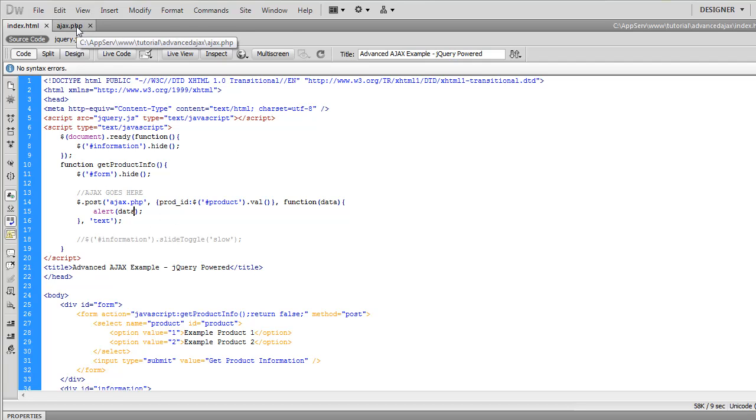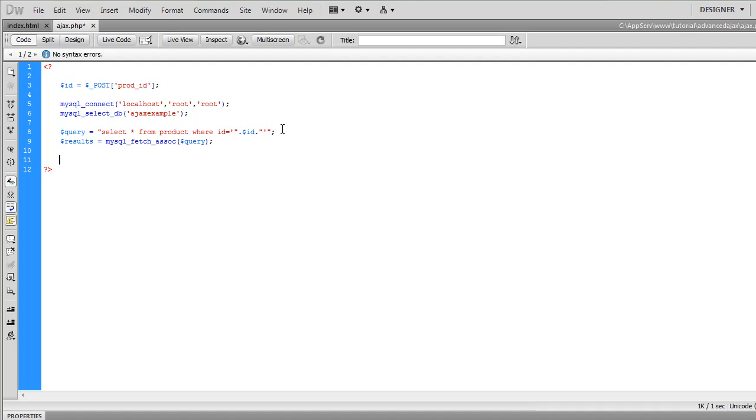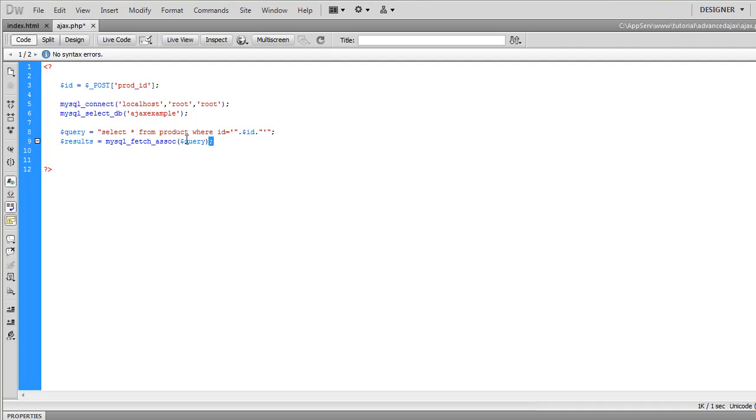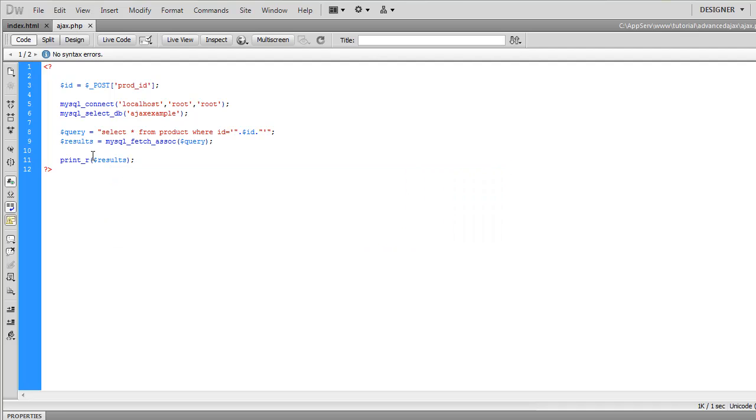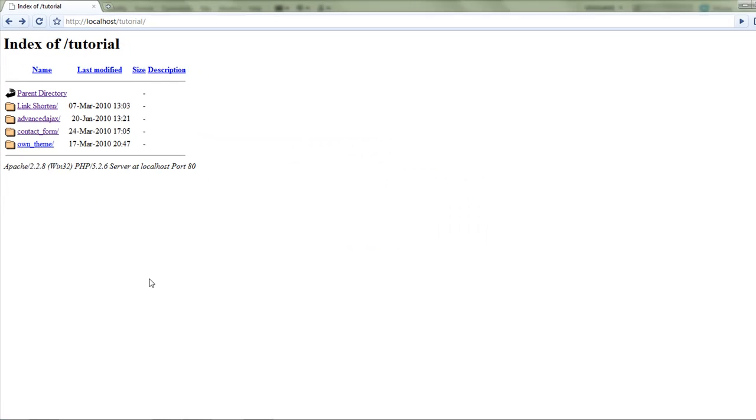Now if we're going to ajax.php we need to sort out the PHP processing. Now I've just done this simple query and mysql fetch assoc. So we're just going to print underscore R that out and see how it does.